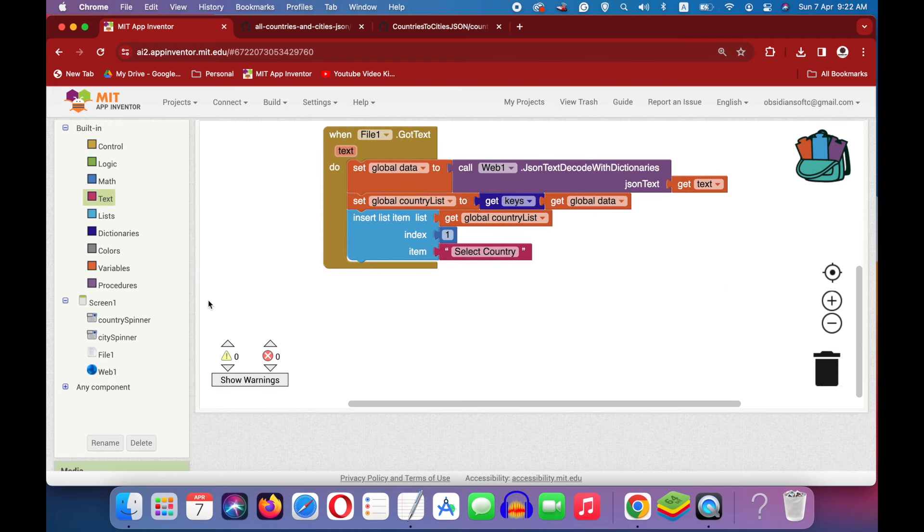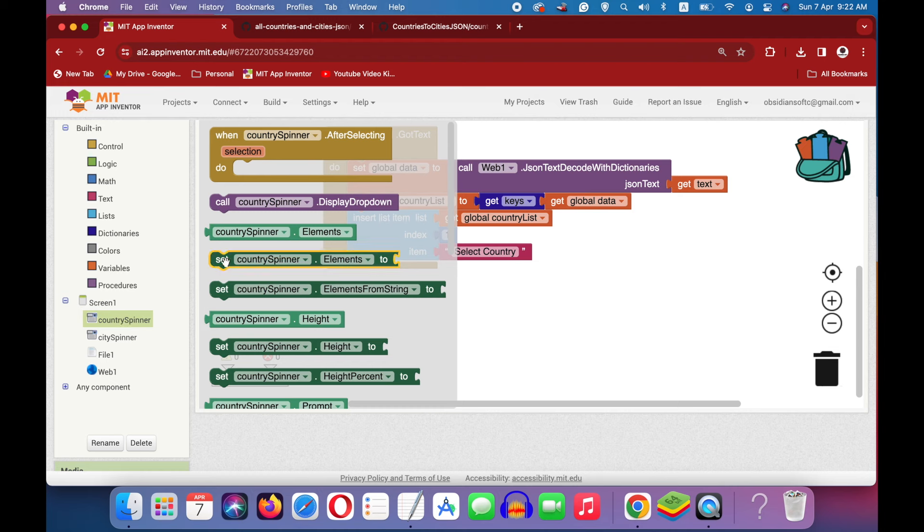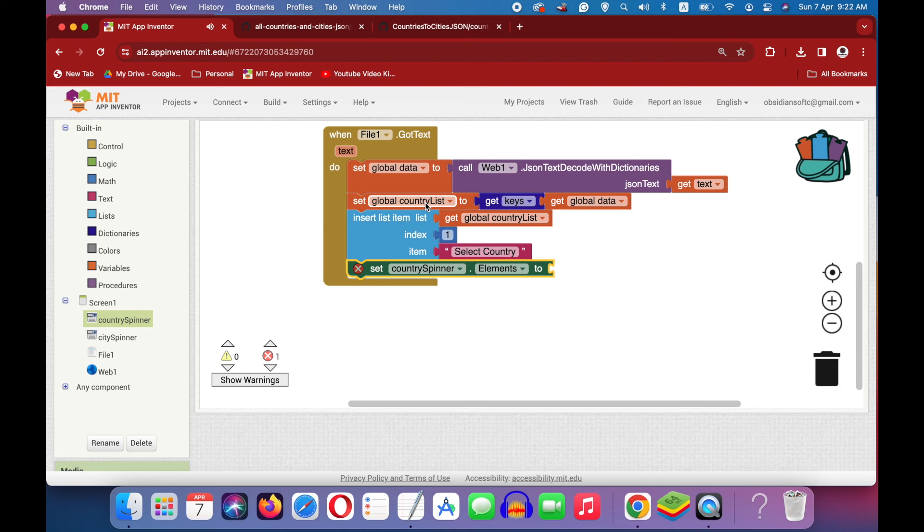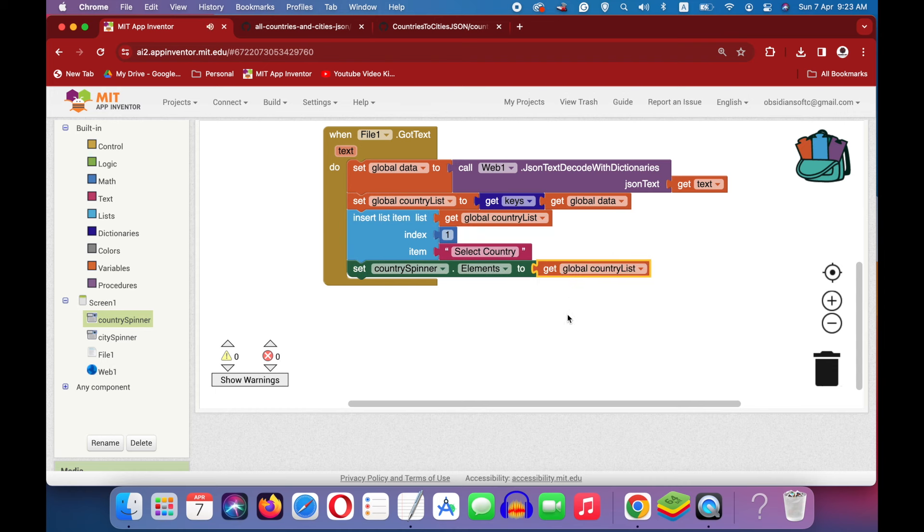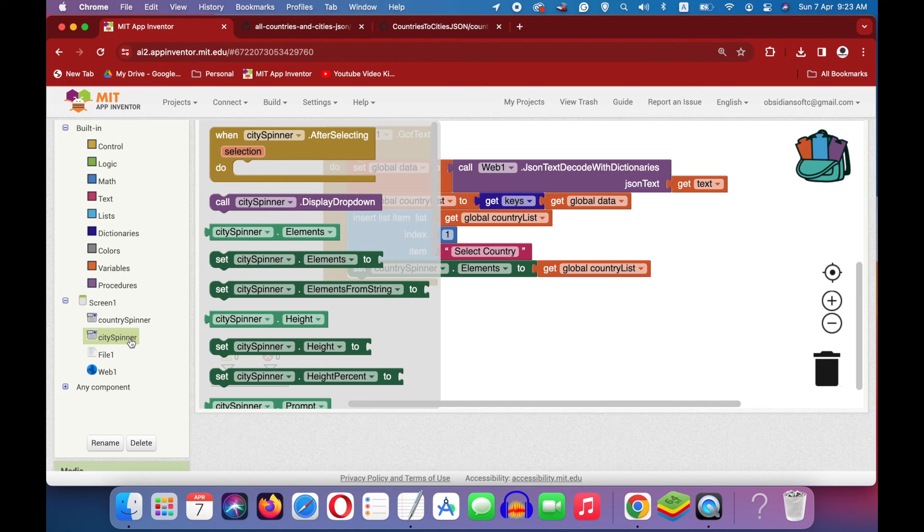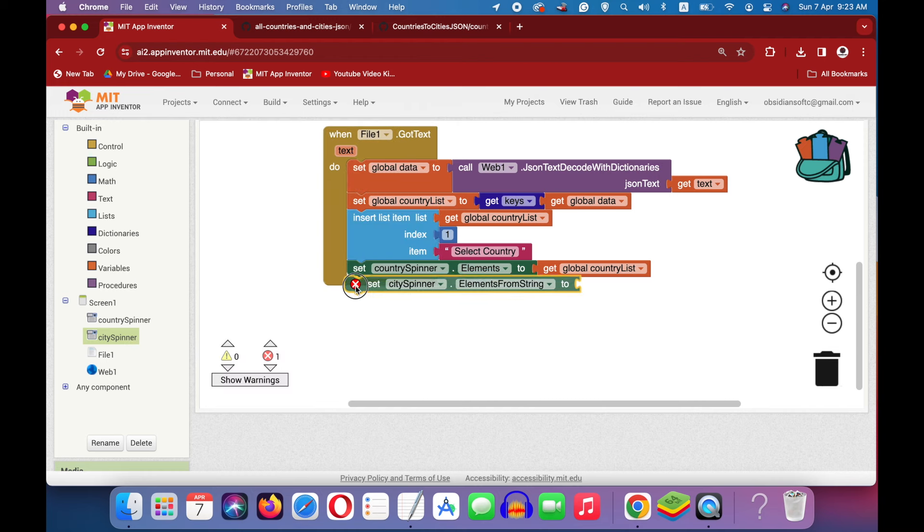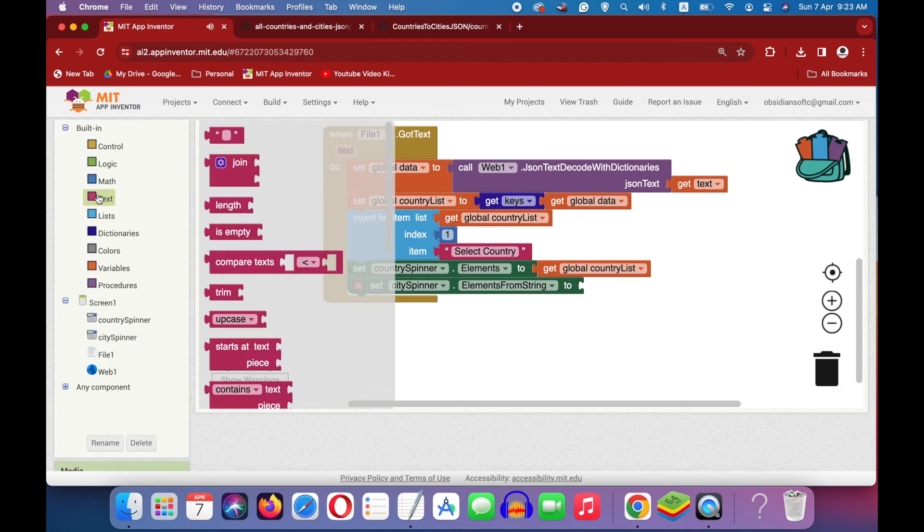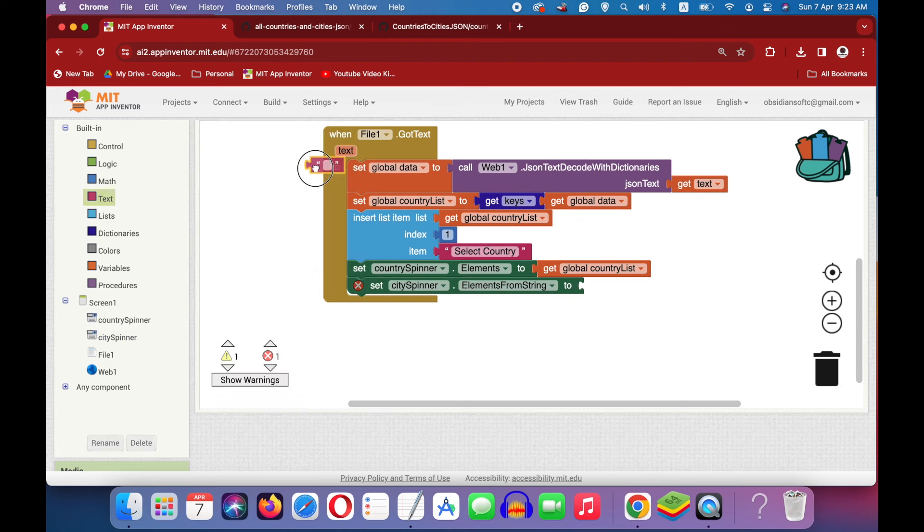Now, we are going to set a country spinner that is its elements to this country list. I can duplicate it from here and here. And it will have an extra item on top which says select country. Now, what about the city spinner? In the beginning, when the user has not selected a country, we are just going to add one item to it which says select city. Go to city spinner and get its elements from string block, not the elements block, the elements from string block. And we are going to provide it just one string and that is select city.